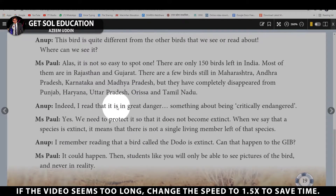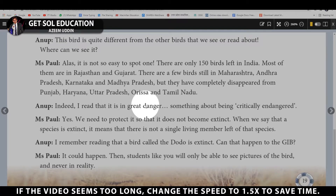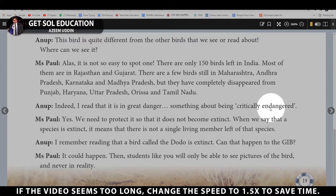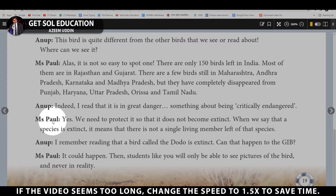Anoop says: I read that it is in great danger — something about being critically endangered. Ms. Pol agrees: Yes, it is critically endangered, meaning it could become extinct very soon.